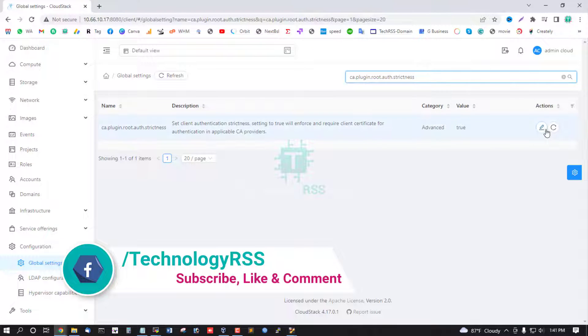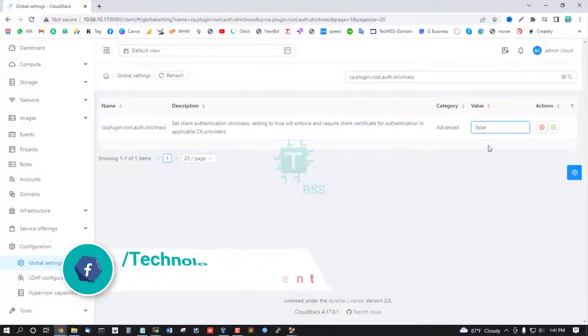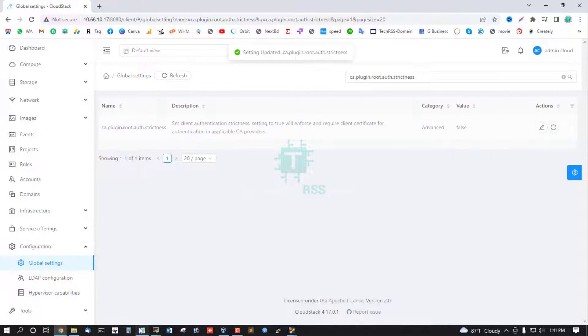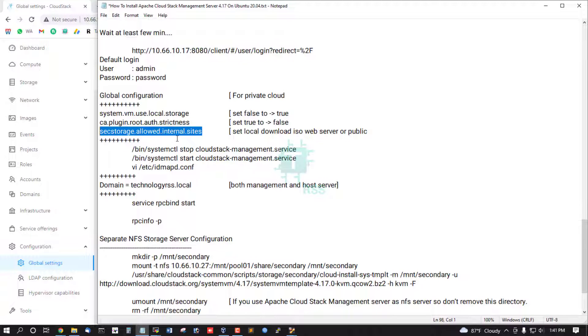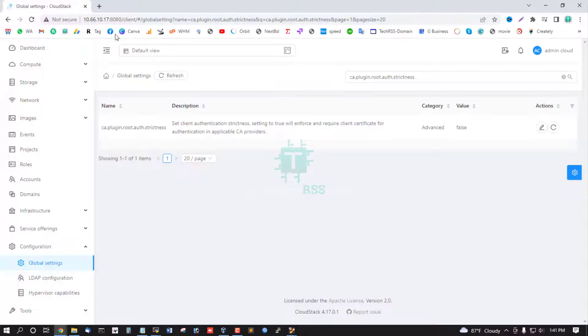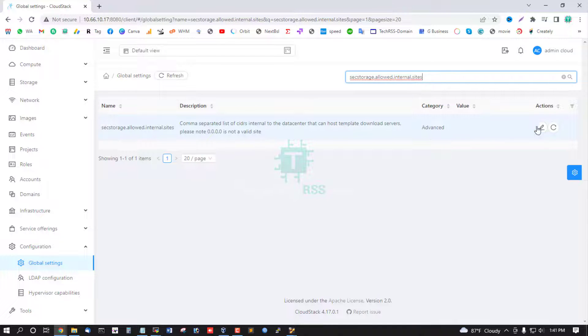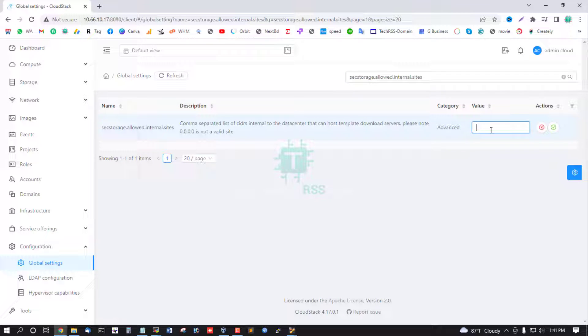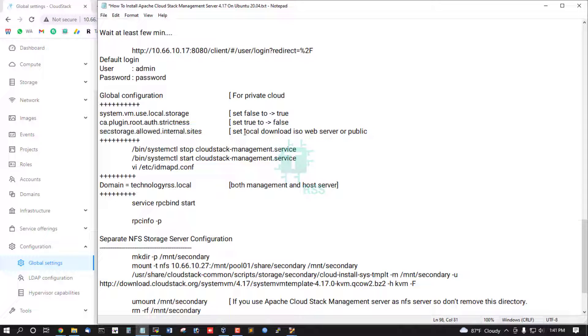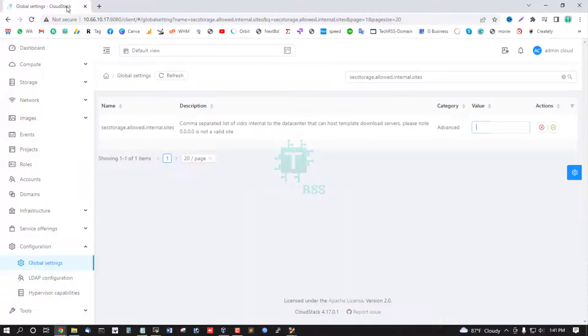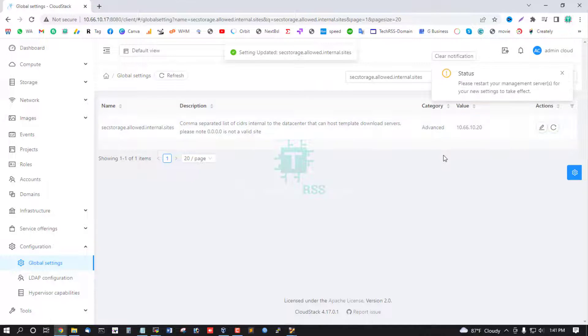Then CA root plugin, search CA root plugin, set false to true. And this is allowed internal site for upload ISO or template. Just enter your server IP address for download local or public IP address 10.66.10.20. This is my local web server IP address.